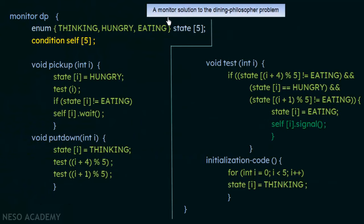Here is the code for the monitor solution to the dining philosopher's problem. When a philosopher is hungry and needs to eat, he calls the pickup function. After finishing eating, he calls the put down function to return the chopsticks. There is also a test function that checks whether the neighboring philosophers are eating, and only if they are not can the hungry philosopher obtain the chopsticks. There is also initialization code.